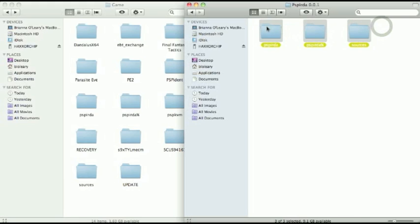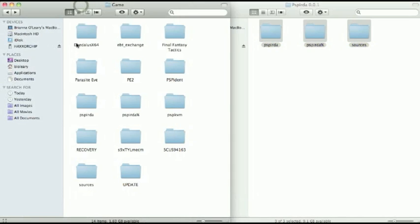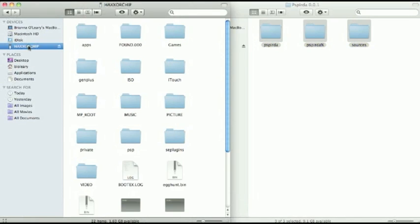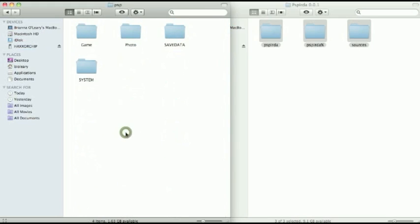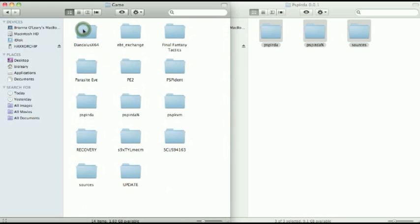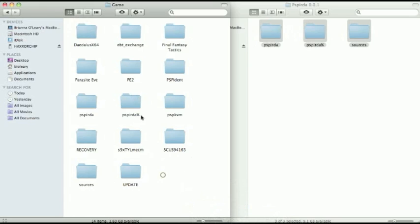I'm going to select all three of these folders and copy. Then you want to go over here, I have opened up my PSP which is hooked up through the USB cord. So you want to open up the PSP folder, go to game, and then just right click and paste items into this folder. Mine are already in here, but you just want to paste all three of those right into the game folder.